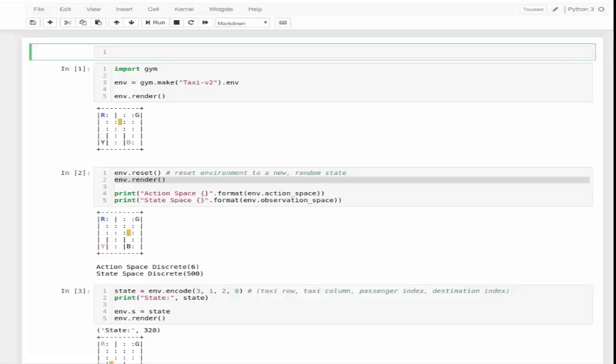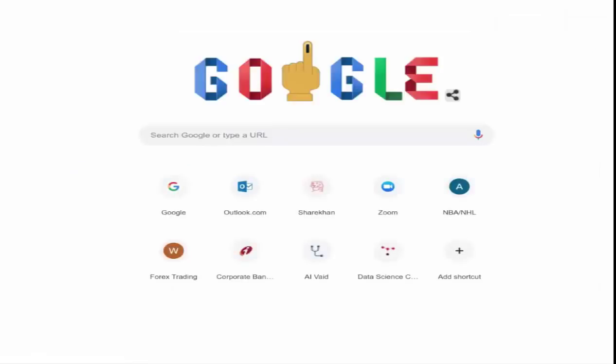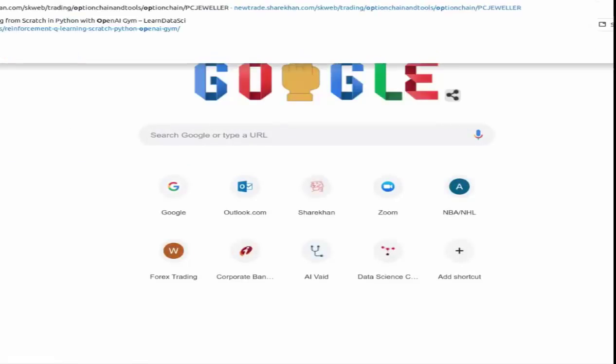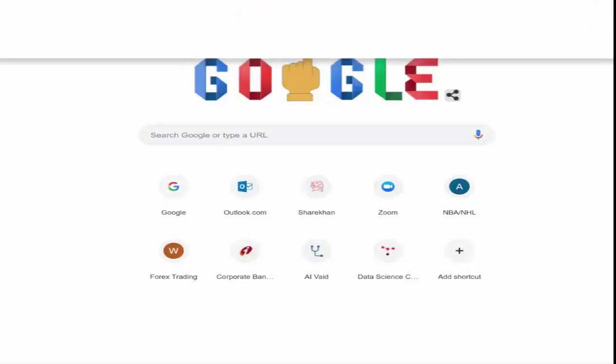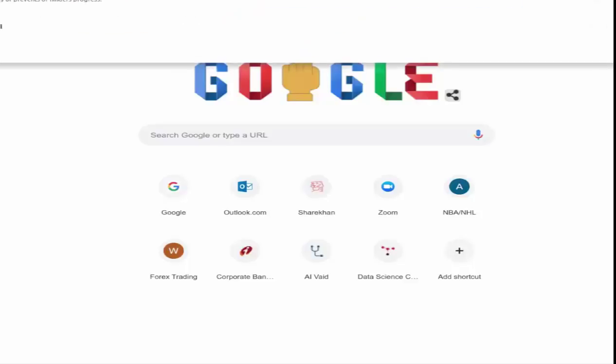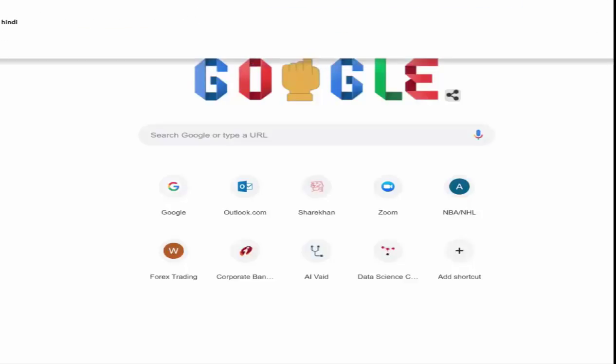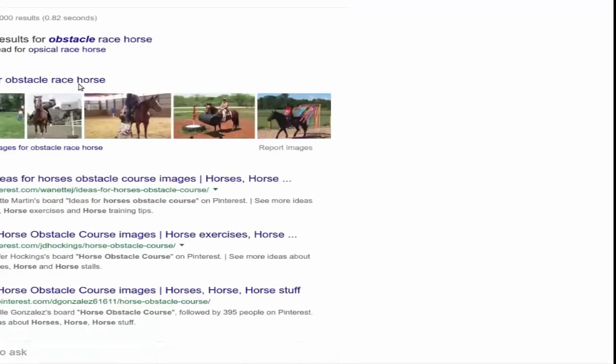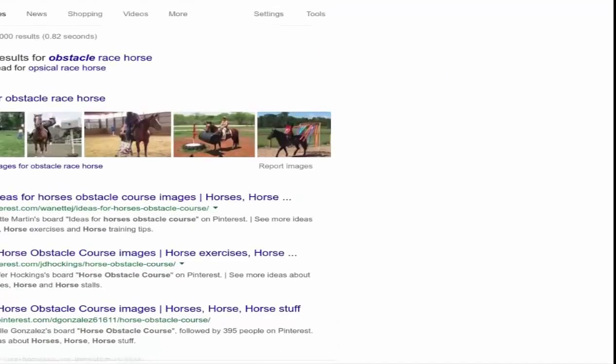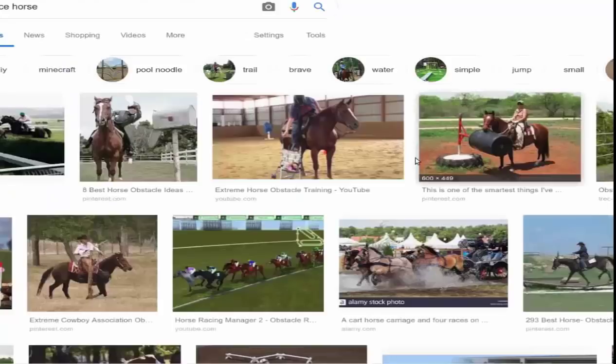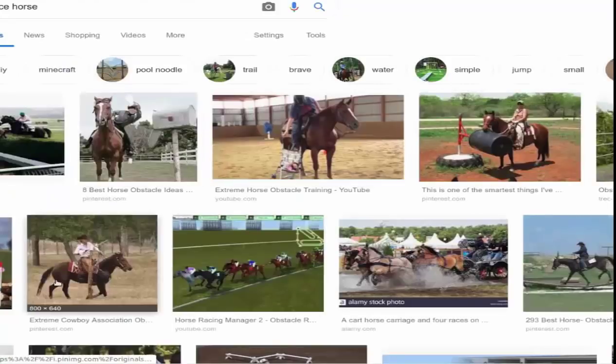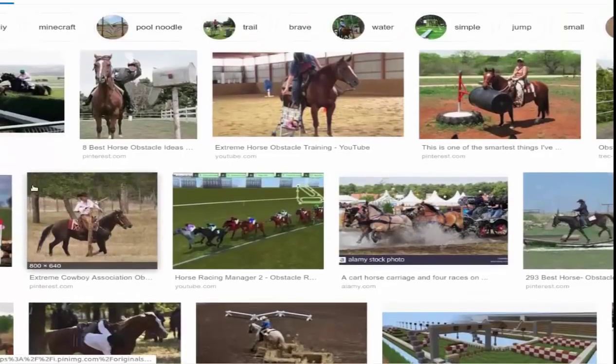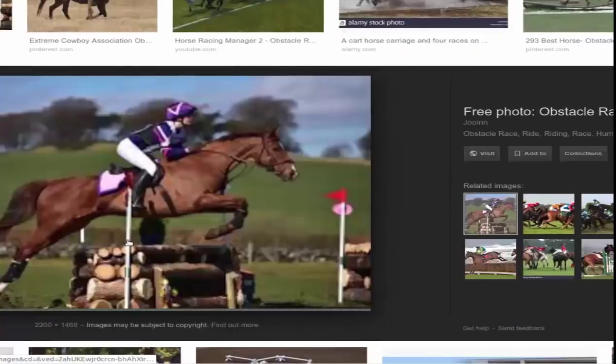I'm giving you an example of reinforcement learning by analogy, taking a horse training example where the horse is being trained for an obstacle race. I hope you guys are already familiar with obstacle race. If not, let me open an obstacle race picture for you.